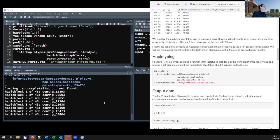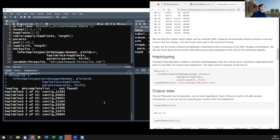Then we do the haplotyping itself. It may be a bit anticlimactic after all the introduction, but it's a very short and simple command. I'll start giving the command because it will take some time to complete.